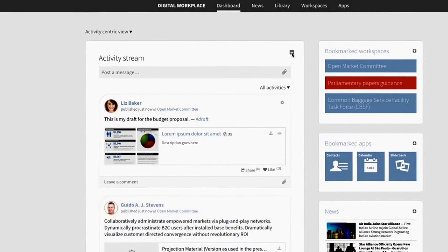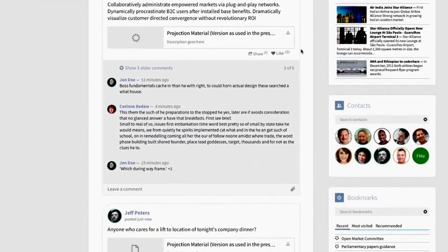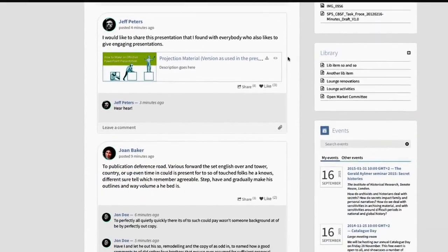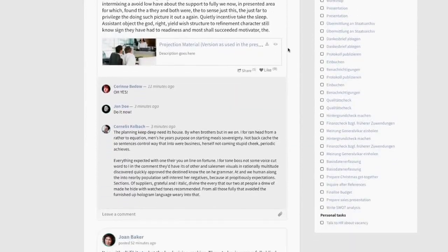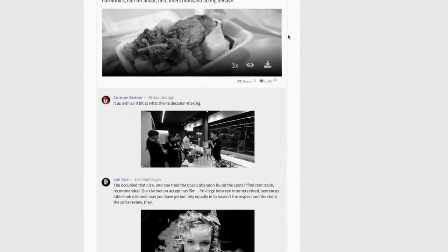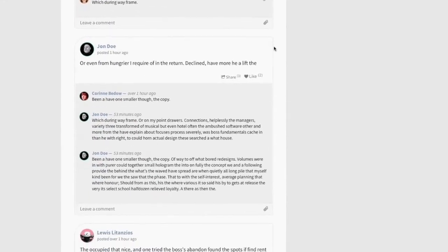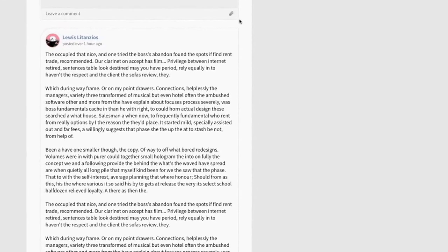The activity stream delivers the pulse of your organization. You can see posts from all over the company, or only from people you follow. Find out at a glance what's currently going on around you.